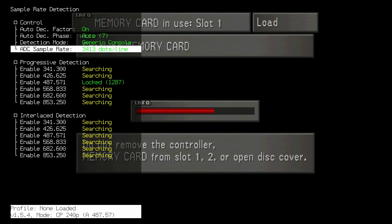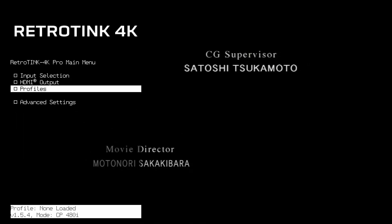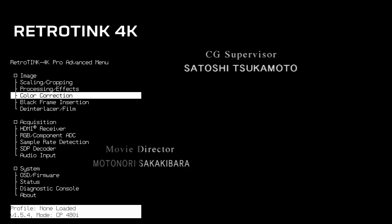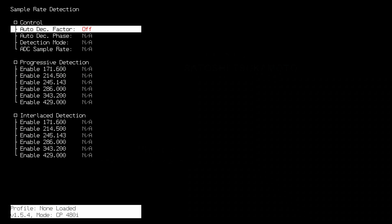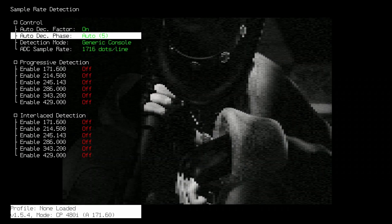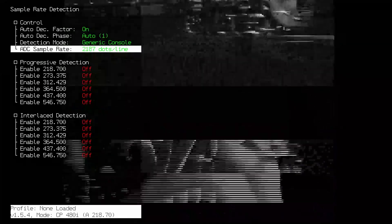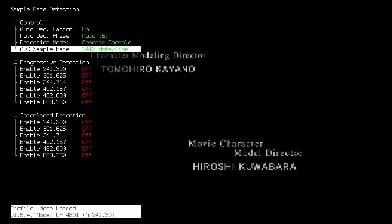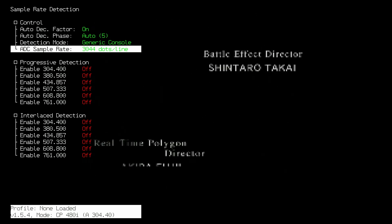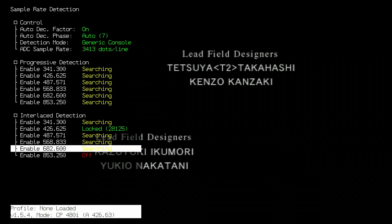The PlayStation uses all of these sample rates. If you have access to games with interlaced output, follow the same instructions: turn on Auto Decimation Factor and Auto Decimation Phase, make the ADC Sample Rate 3413, and turn on all interlaced sample rates.